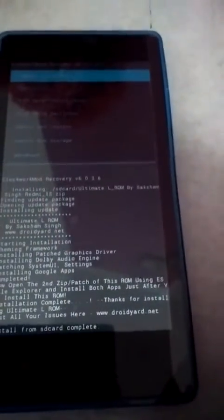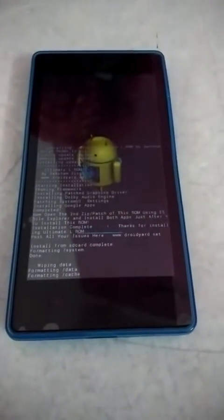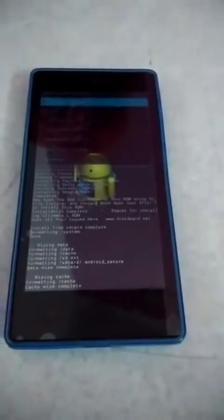The ROM is installed, but I think I forgot to format the system, which will create problems. So let's go to Advanced, then Mount and Storage, Format System — yes, format. Okay, formatting is done. Let's go back, wipe data, factory reset. That is also wiped. Let's again wipe cache partition — this is also done.